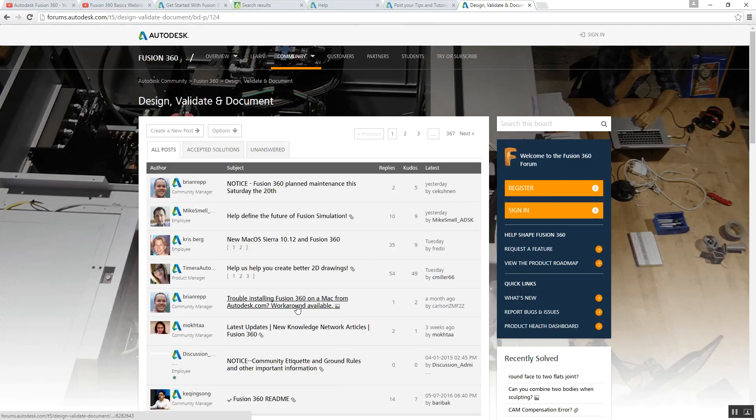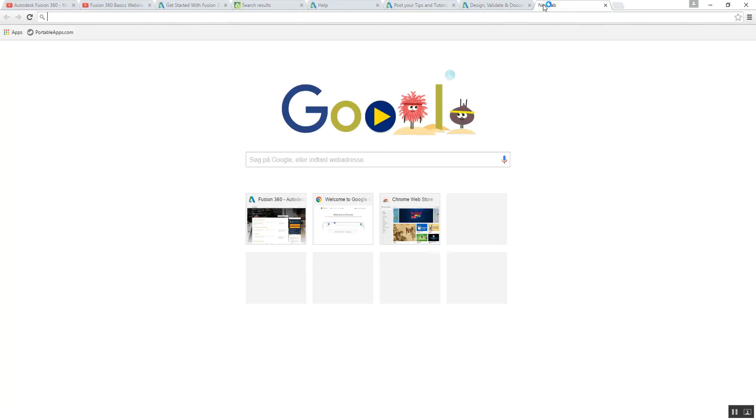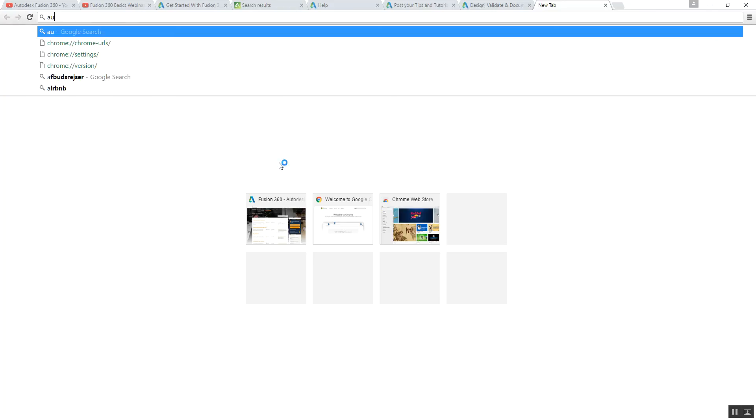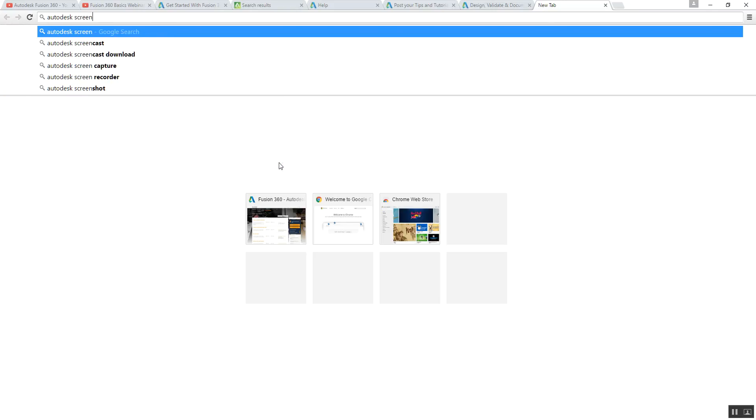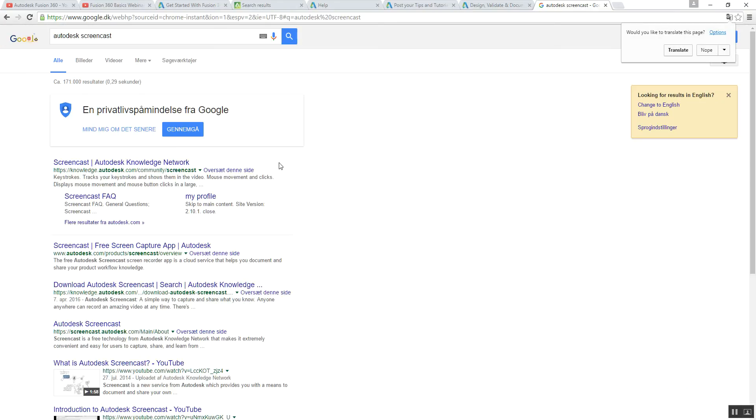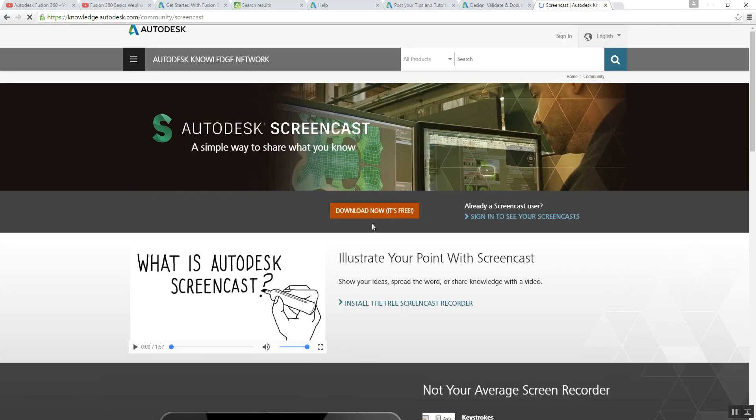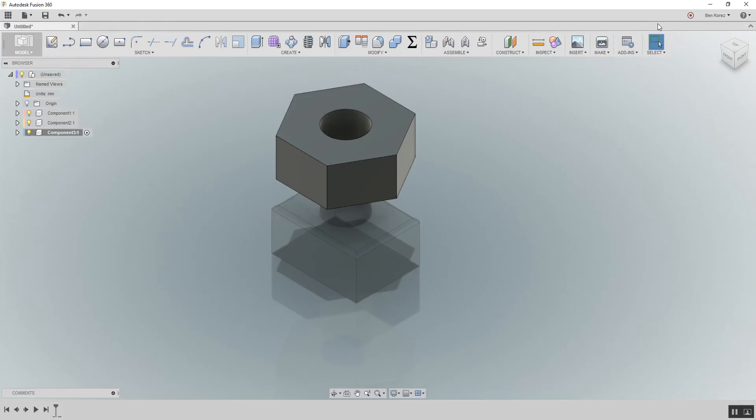But something, another thing is very important. After you install Fusion 360, I want you to go into Google here and you can write Autodesk screencast and download it. It's free. After you download it, you're going to restart Fusion 360.